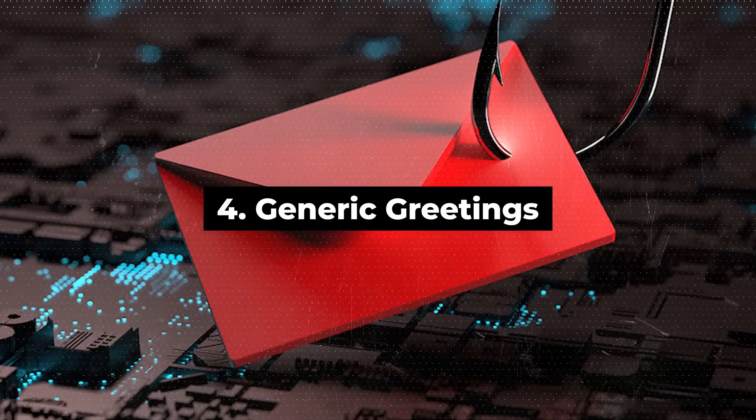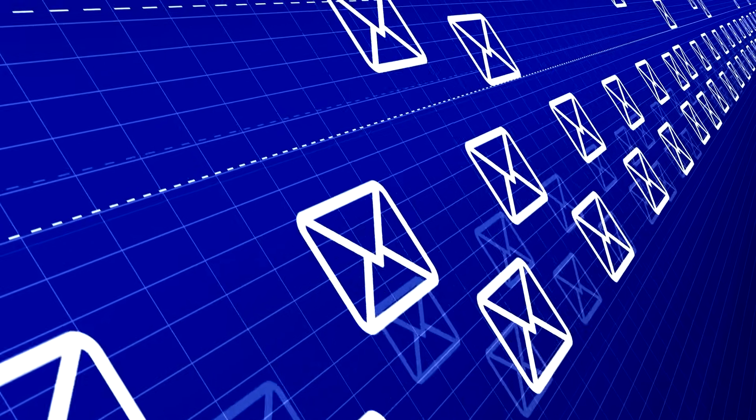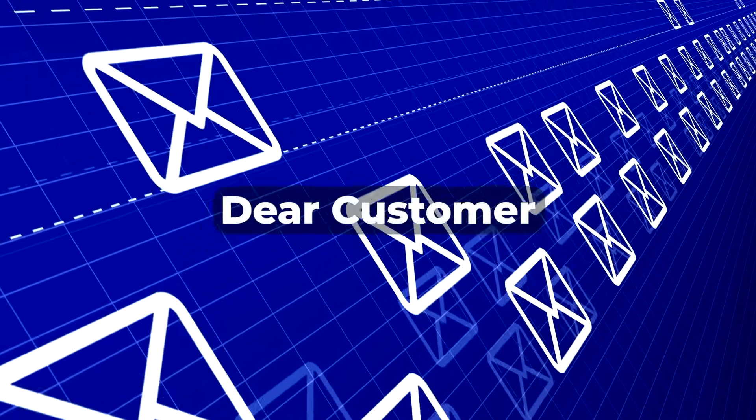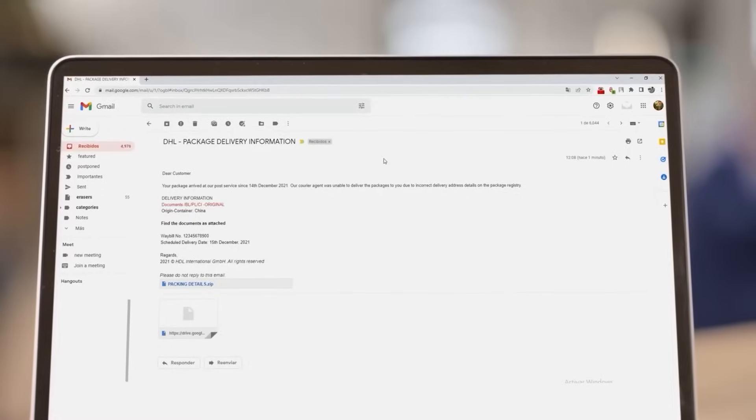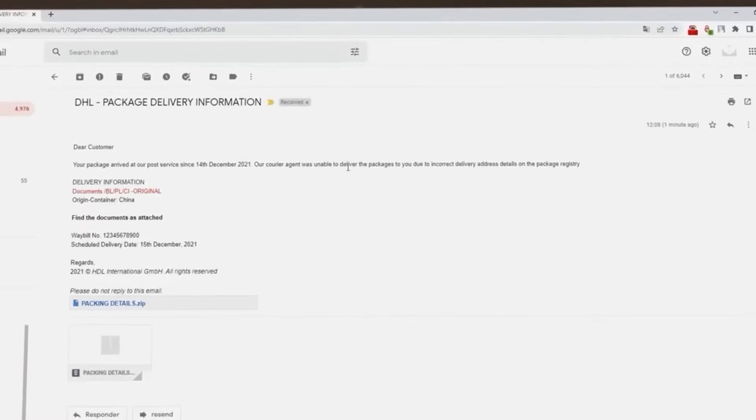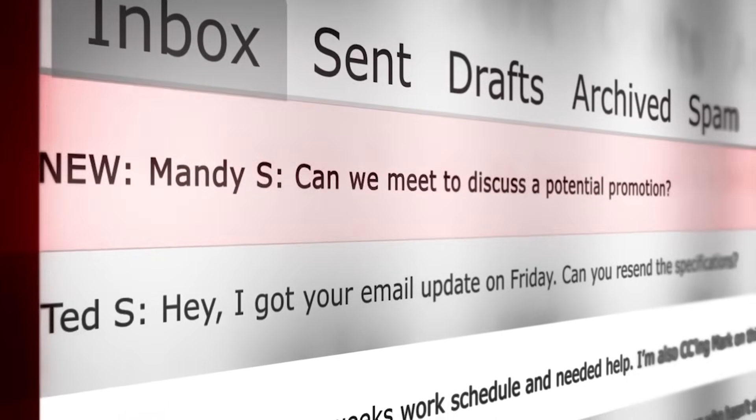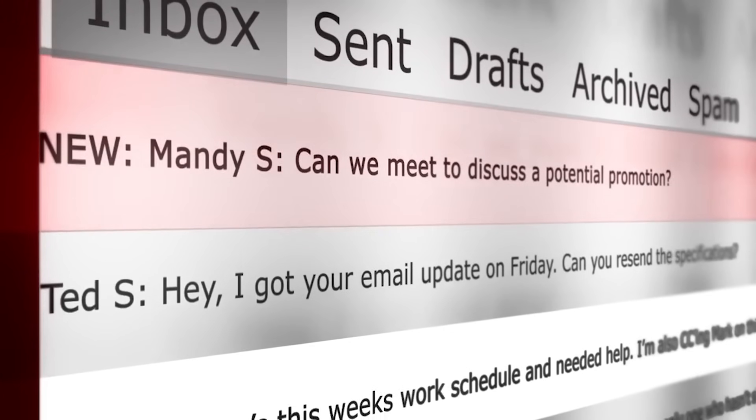Fourth, generic greetings. Phishing emails often use generic greetings like 'dear customer' or 'dear user' instead of addressing you by name. Legitimate organizations personalize their emails with your name or username.